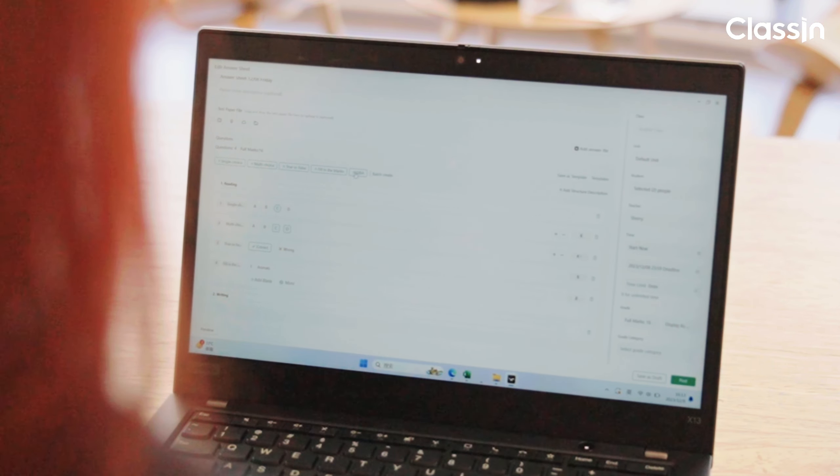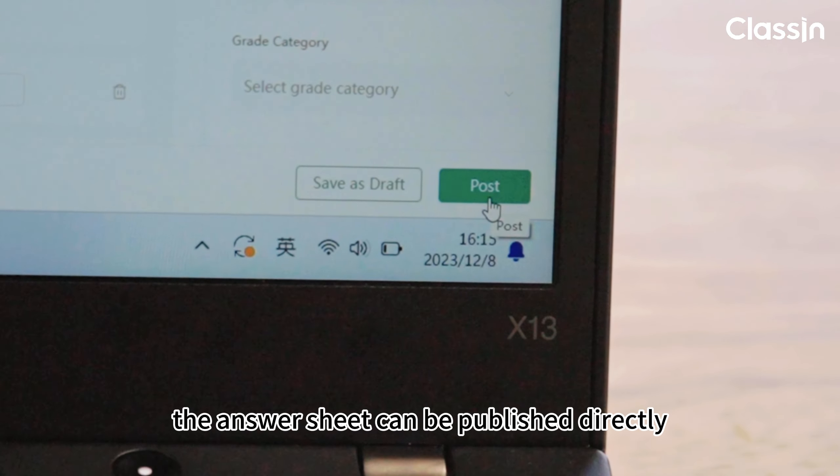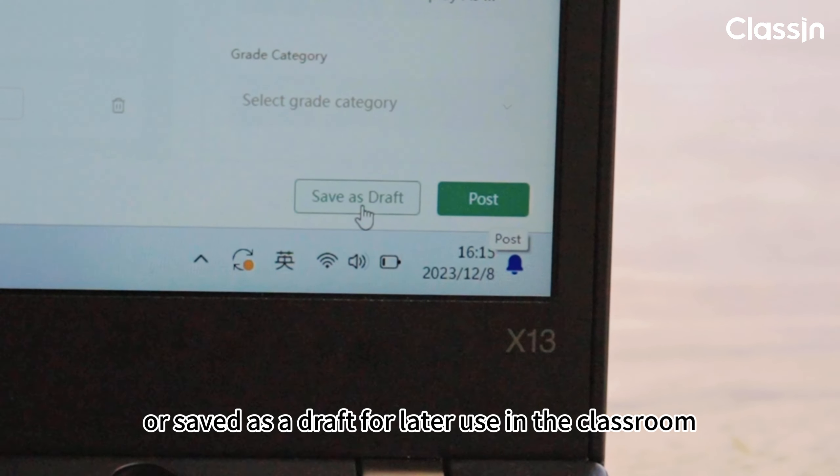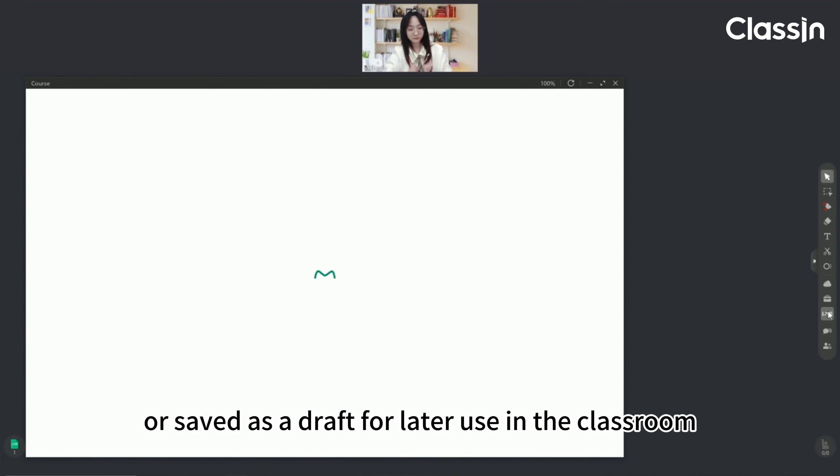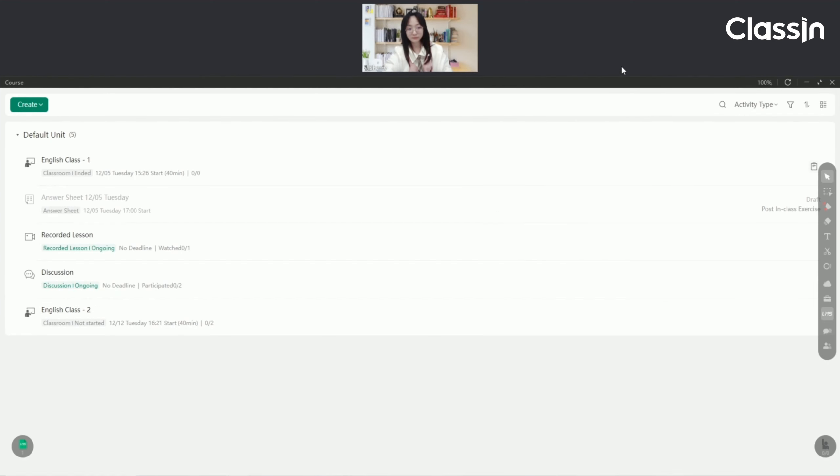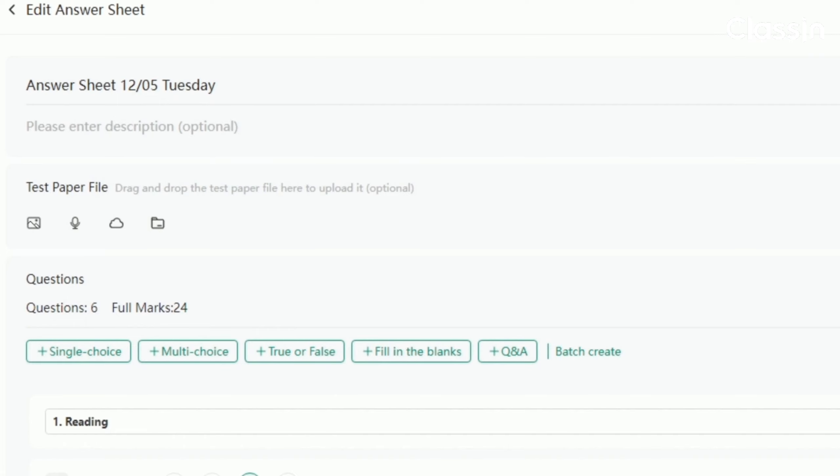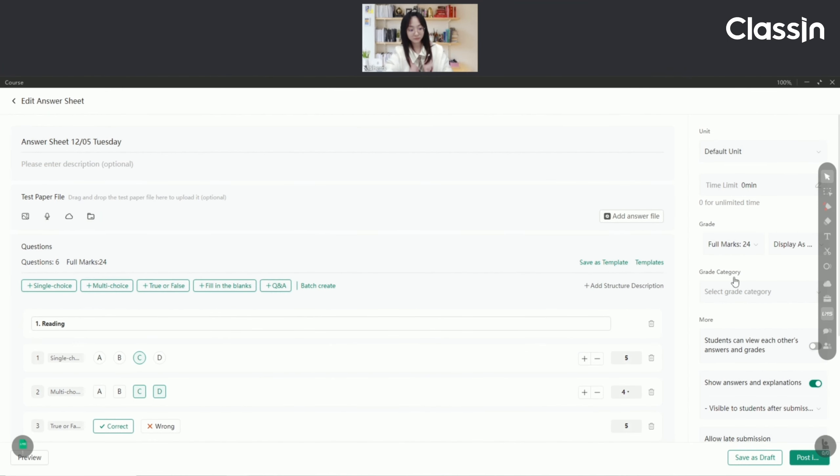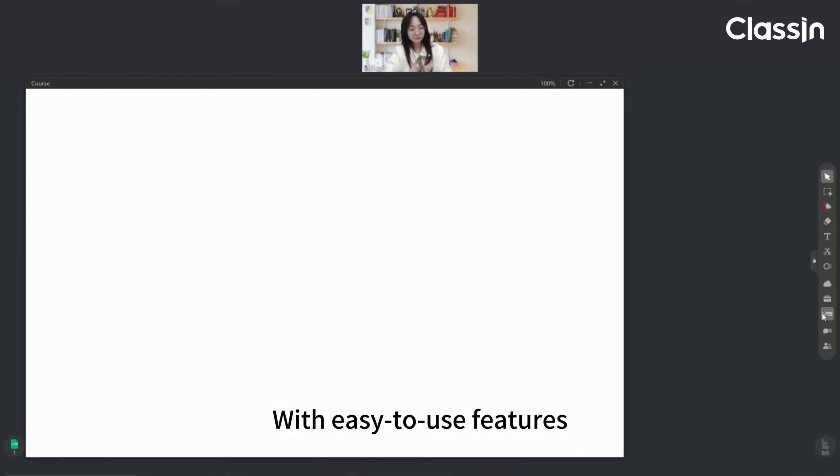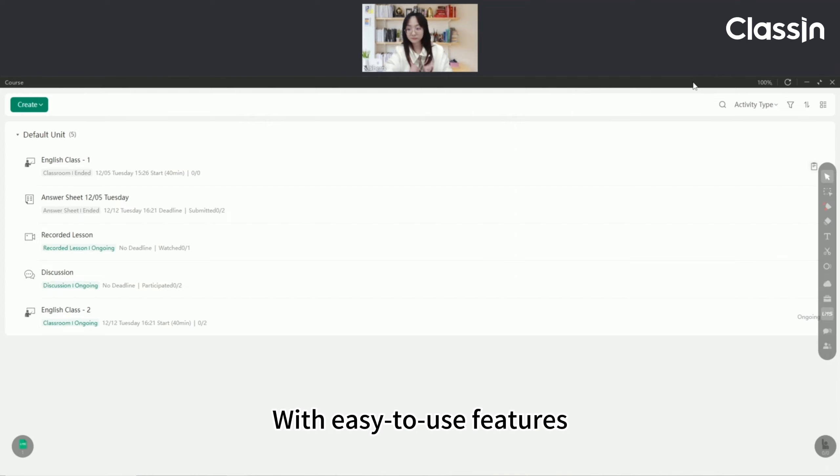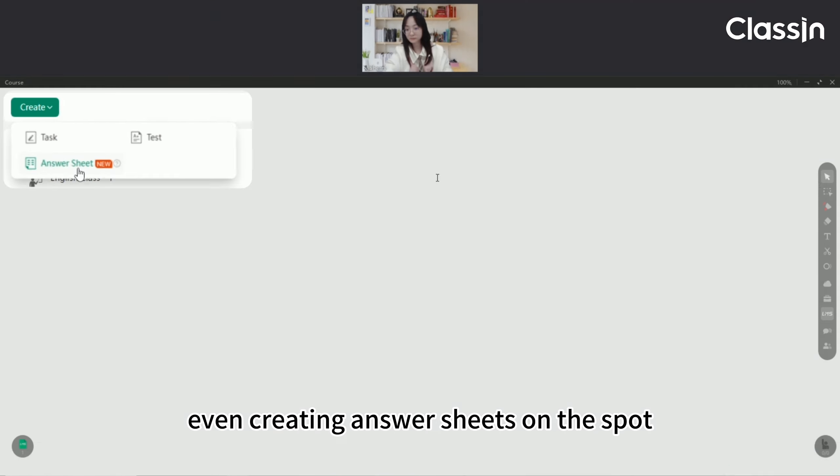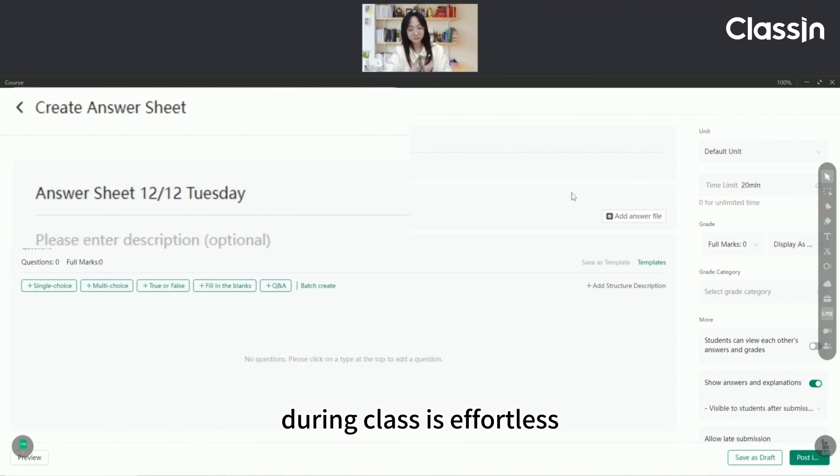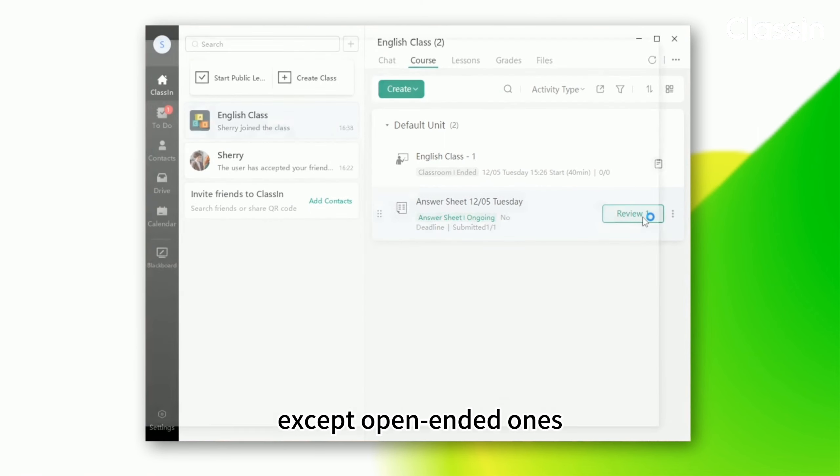After being created, the answer sheet can be published directly or saved as a draft for later use. In the classroom, with easy to use features, even creating answer sheets on the spot during class is effortless.